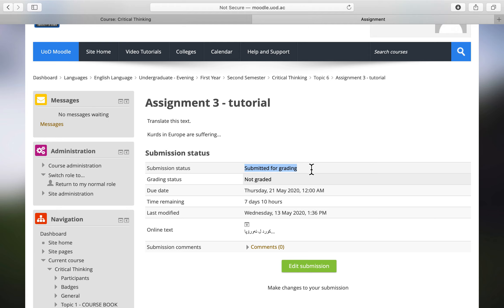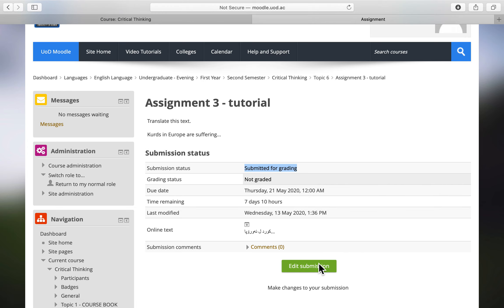Now the submission status shows 'Submitted for Grading.' This is the first type — it requires no separate submit button. The option to edit and resubmit is still available because the due date is still the 21st of May, and the teacher has allowed changes. You simply write your answer or upload a file, save changes, and the assignment is submitted.